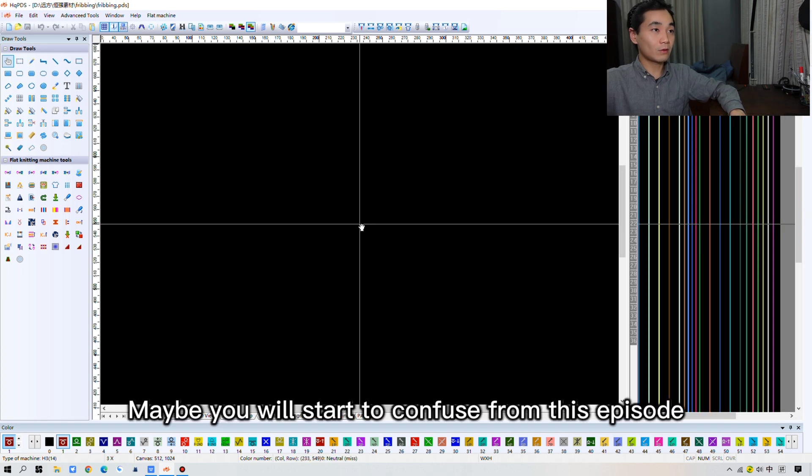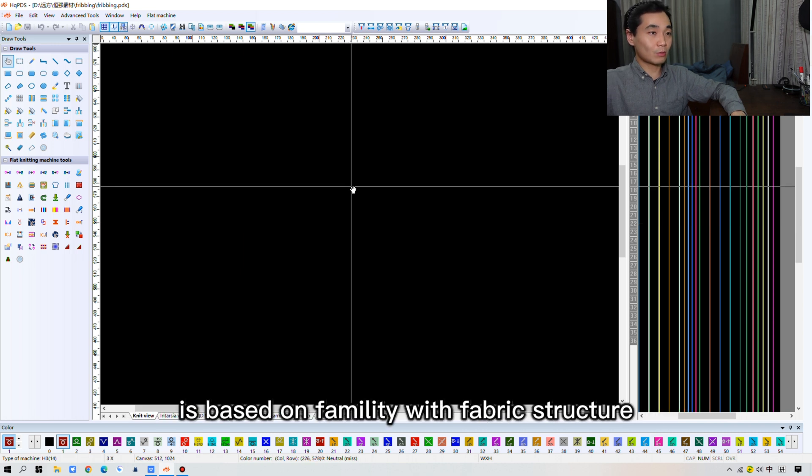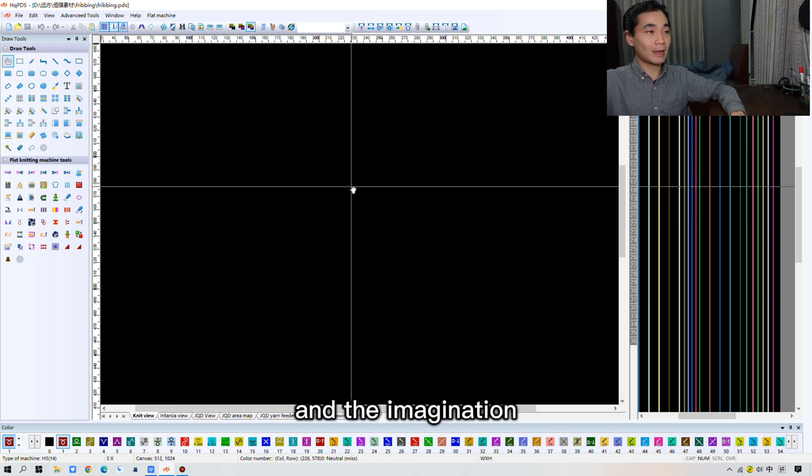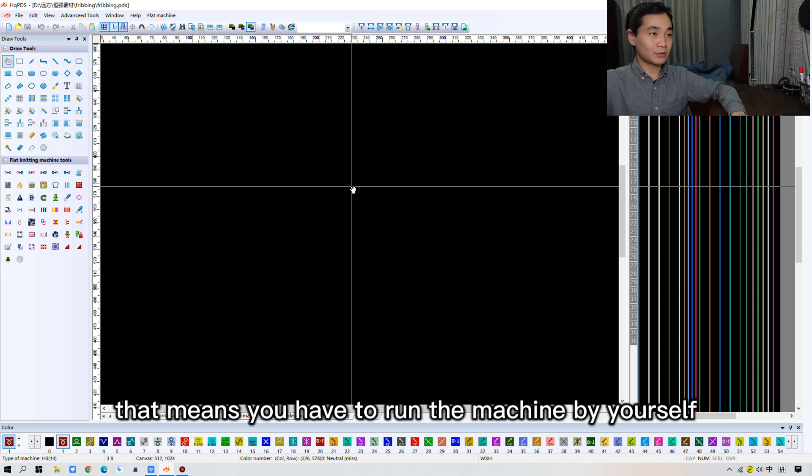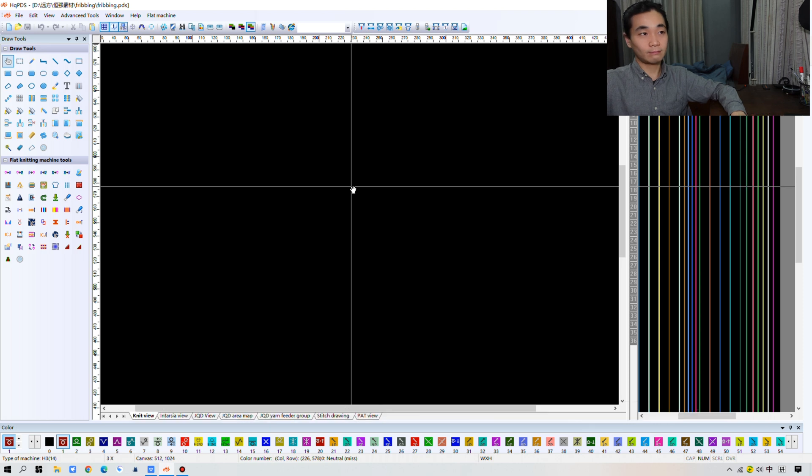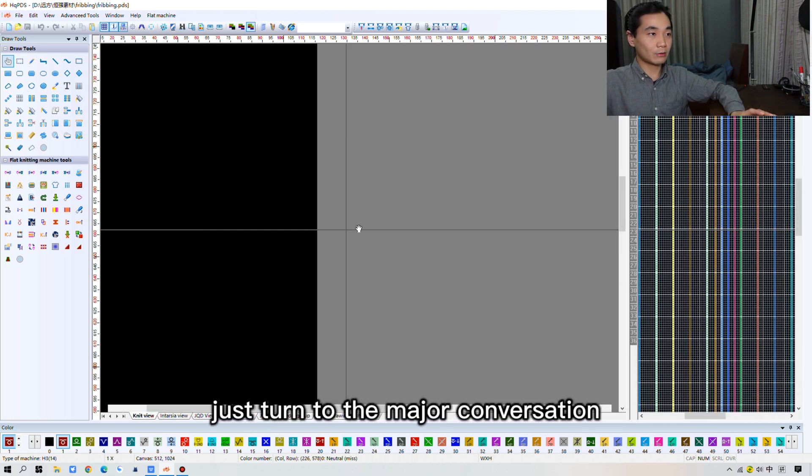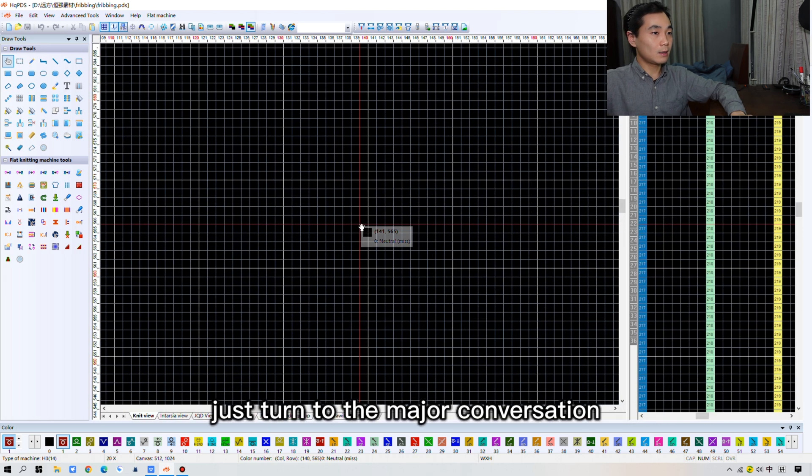I'm glad many of you will start to confuse from this episode. Because what ensures our program is based on familiarity with fabric structure and the imagination of how needles are conducted on the machine. That means you have to run the machine by yourself. Okay, let's right now just turn to the major conversation.